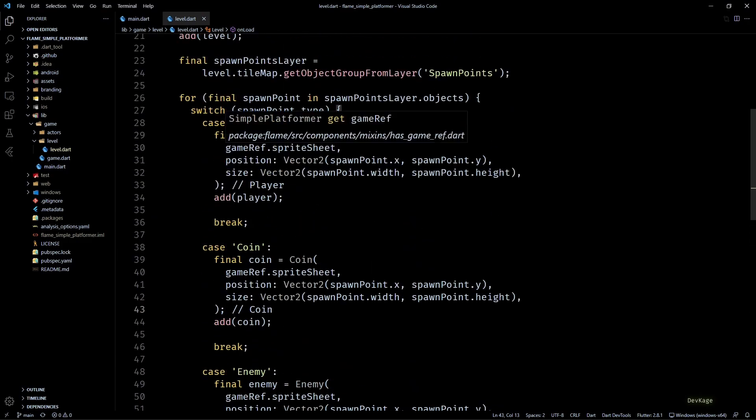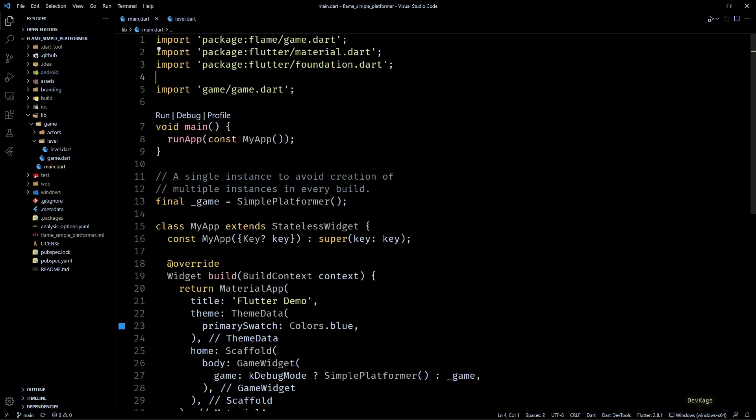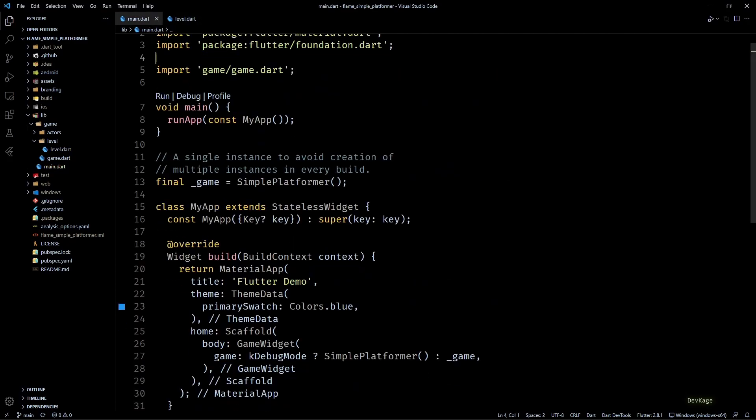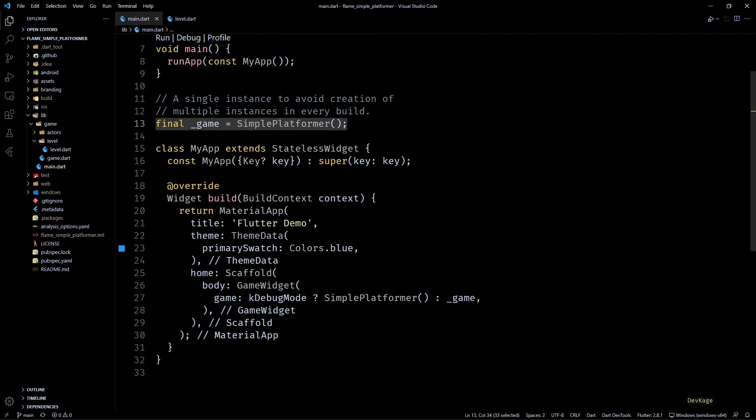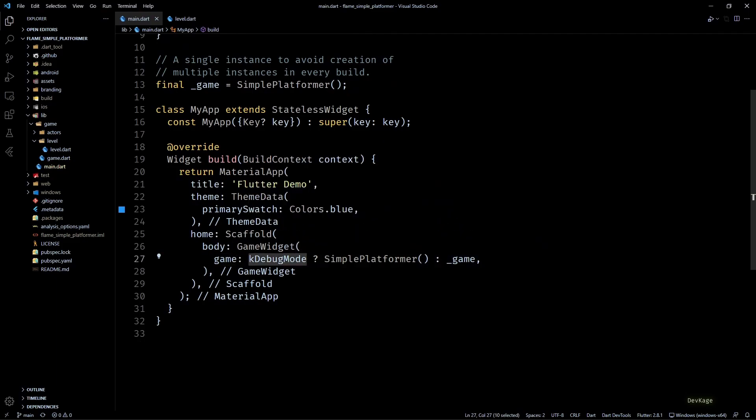But before that, let me show you a minor change that I did in main.dart. You might remember I had added a to-do note here to make sure that I don't forget to use the global game instance in game widget while releasing the game. So to avoid doing this manually, I used the kDebugMode check in the game widget to switch between a local instance and the global instance.